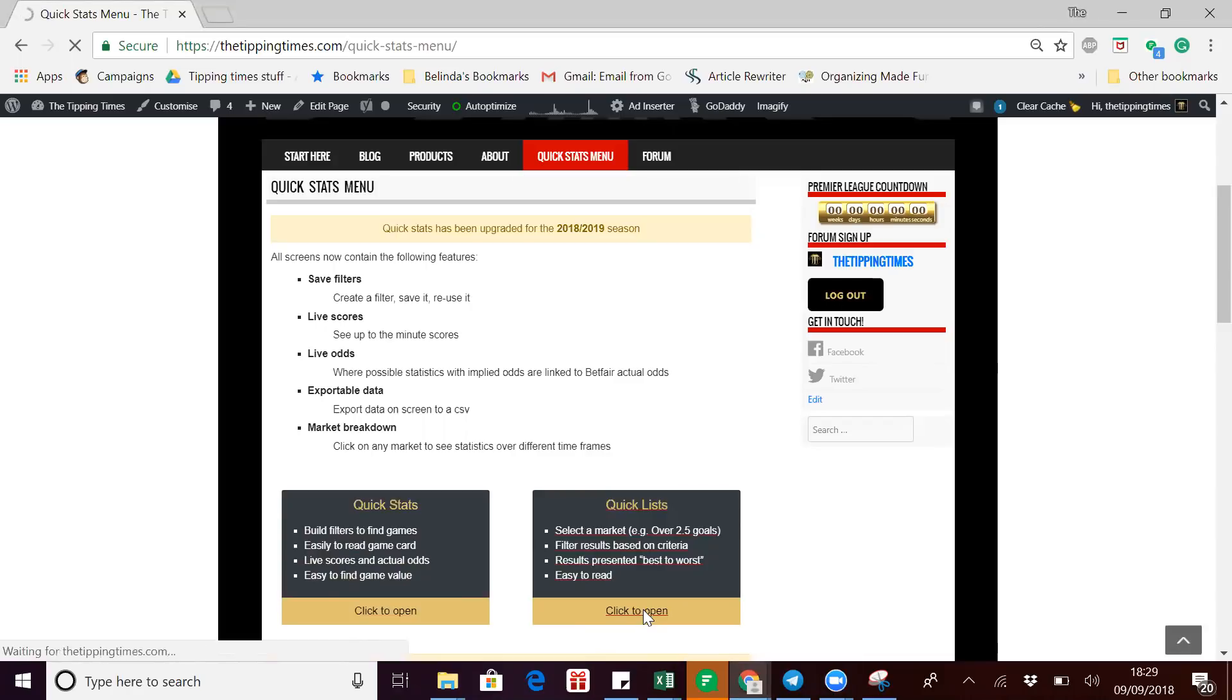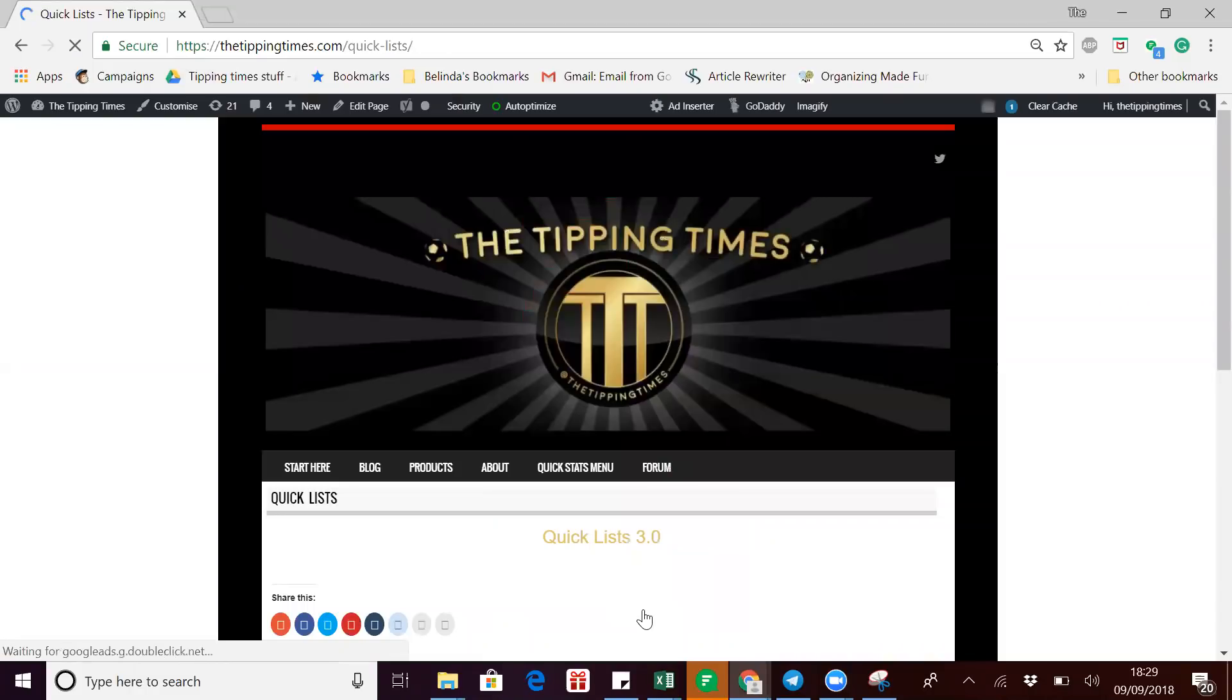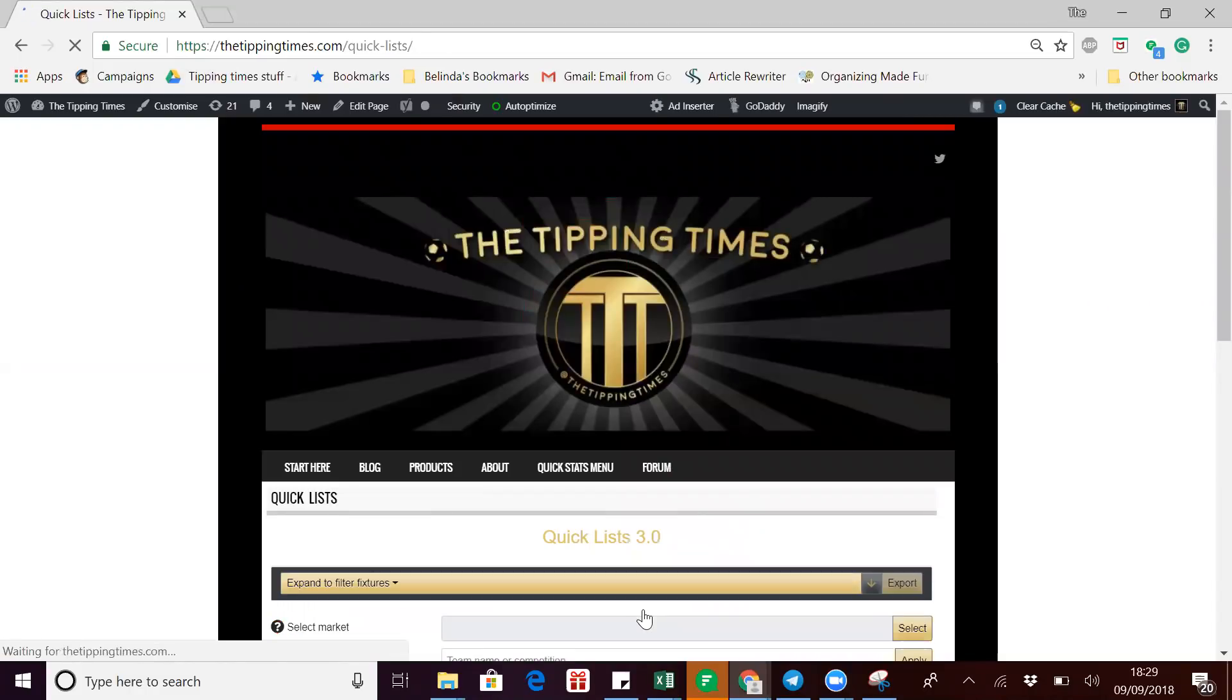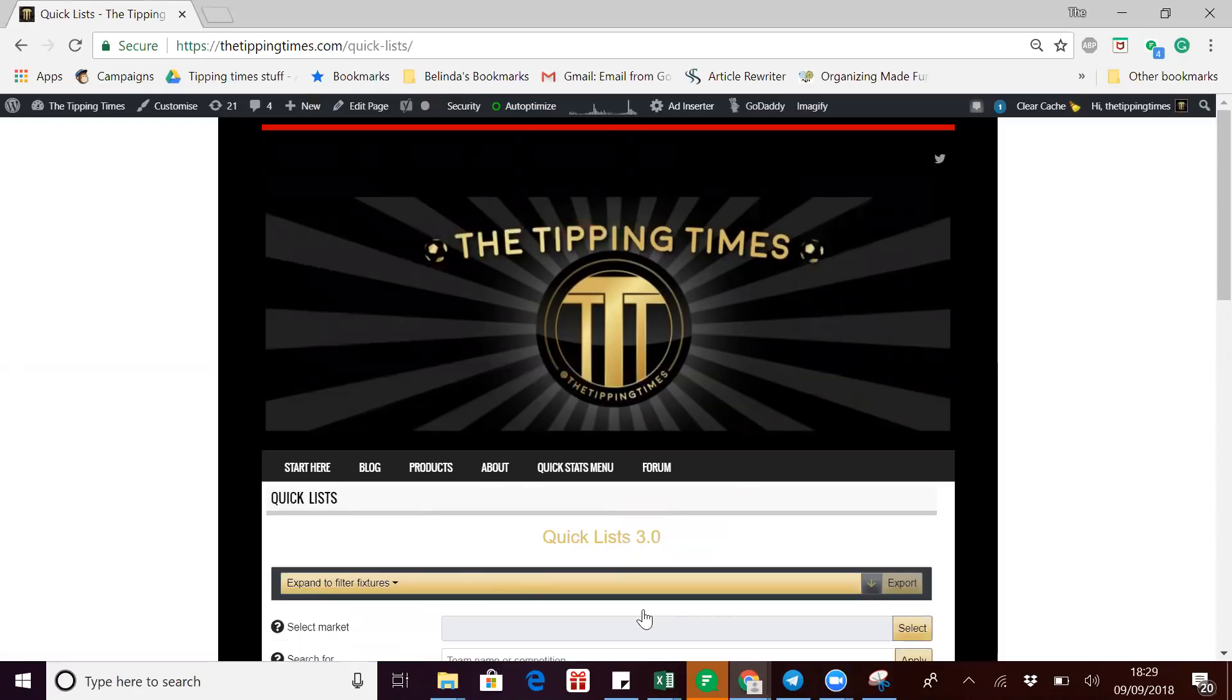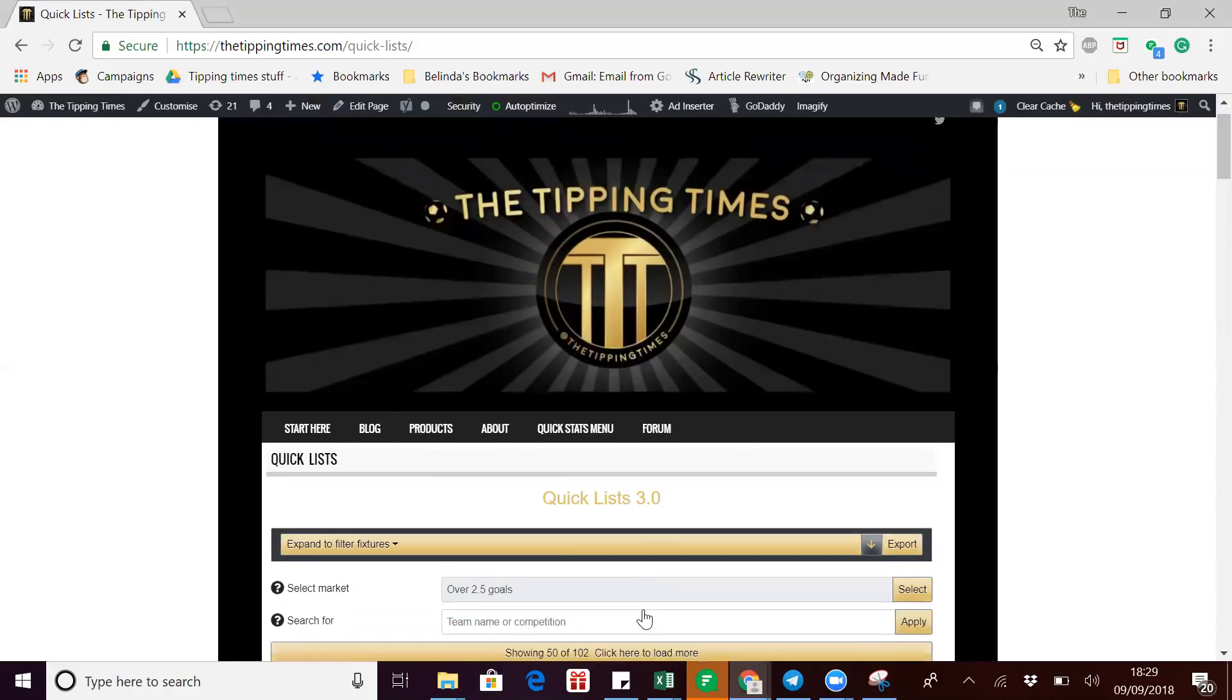Click to open it. Whilst it's loading up, just to confirm that the default for quick lists is set at 12 months - 12 months historical data of the home team played at home and the away team playing away.